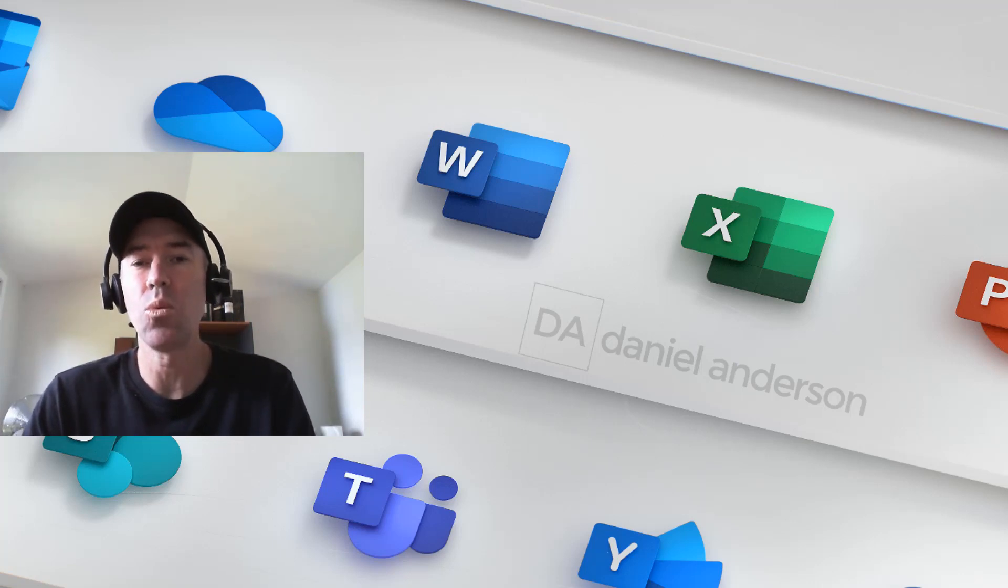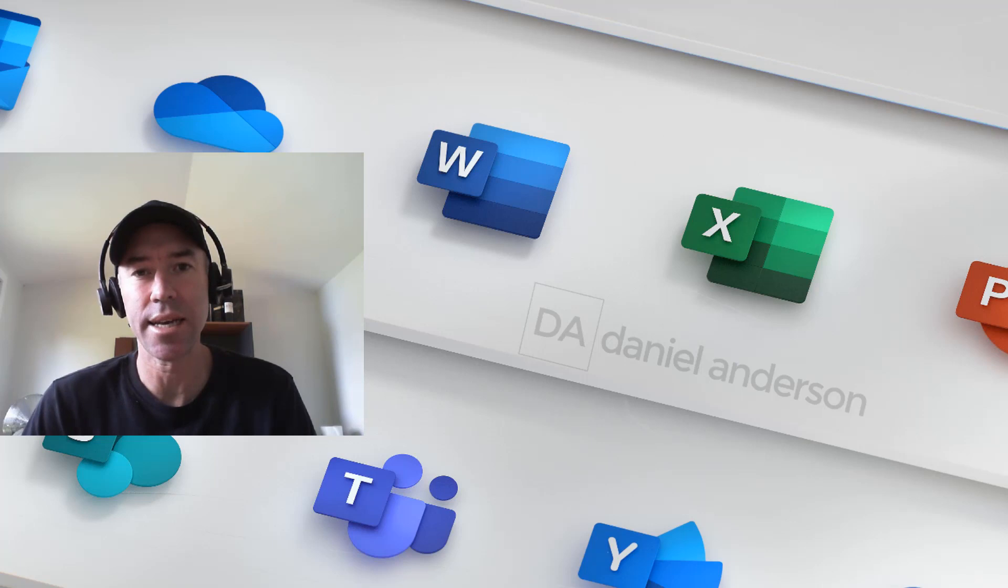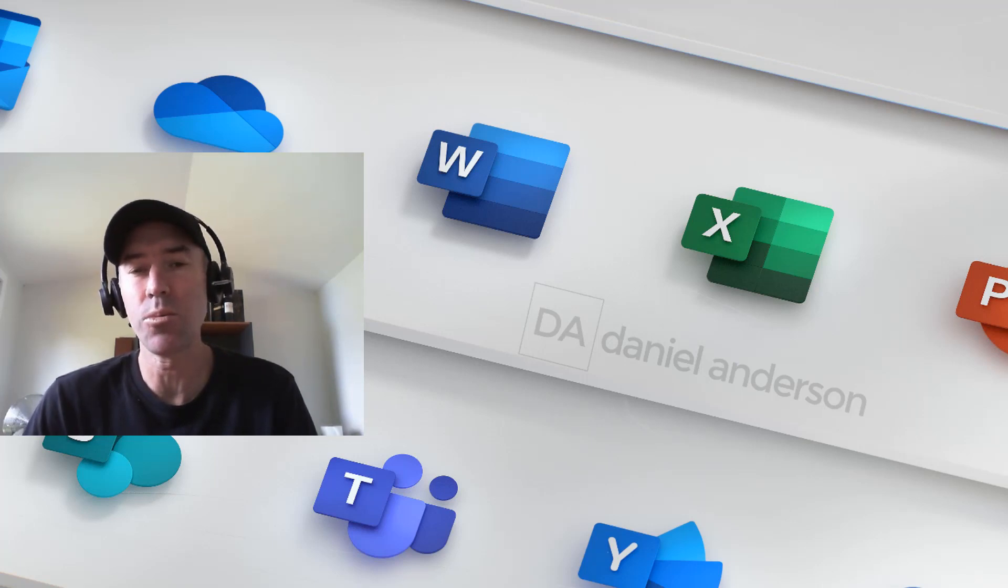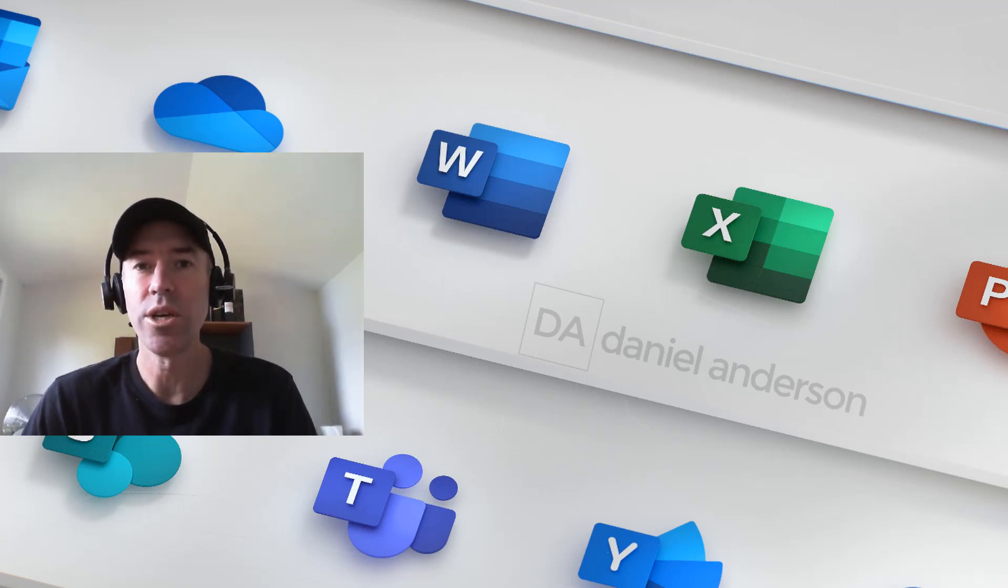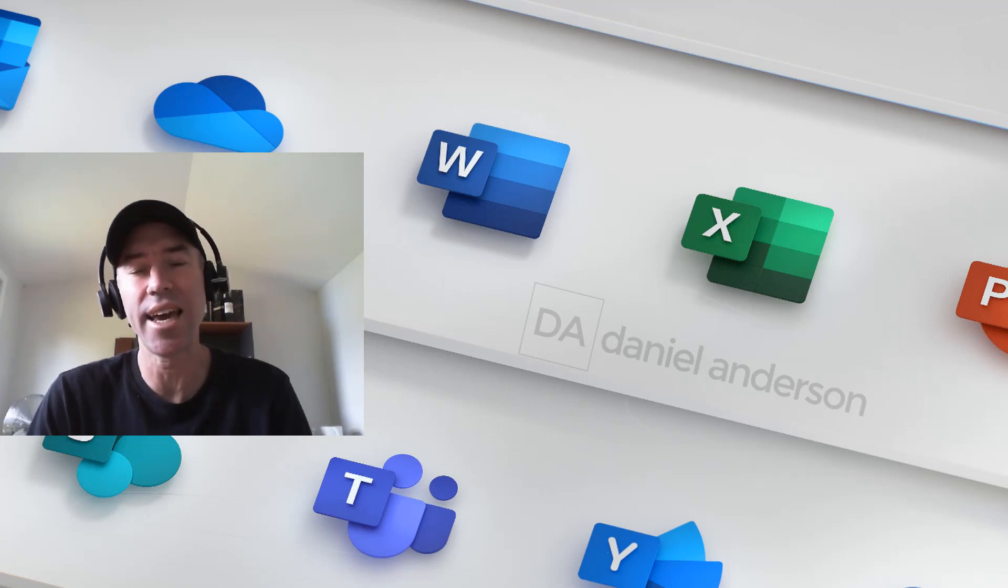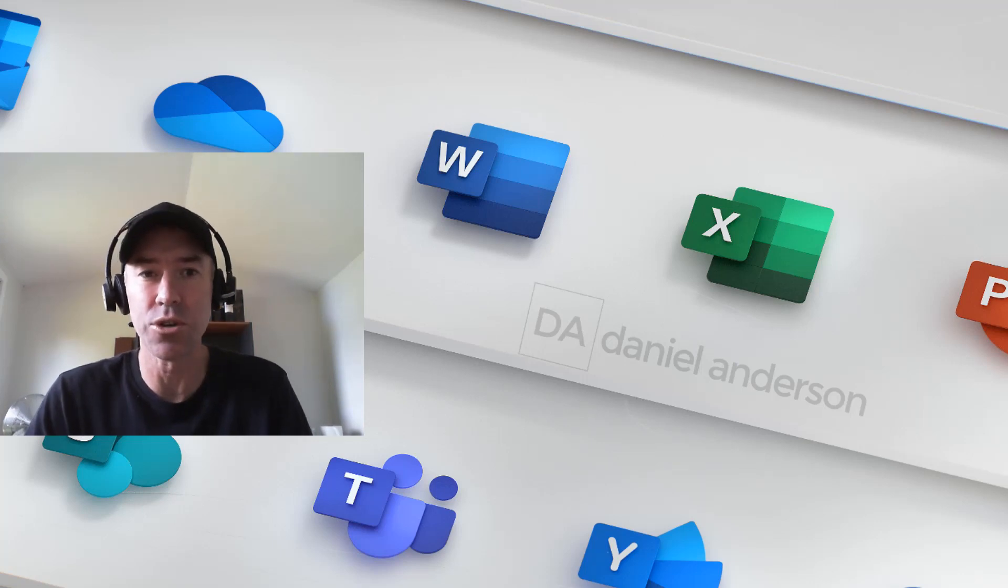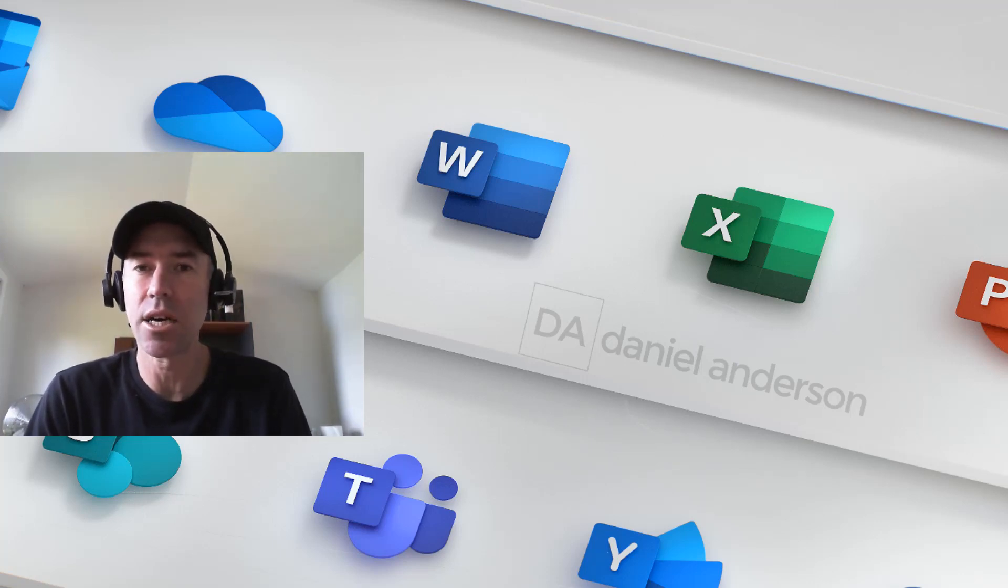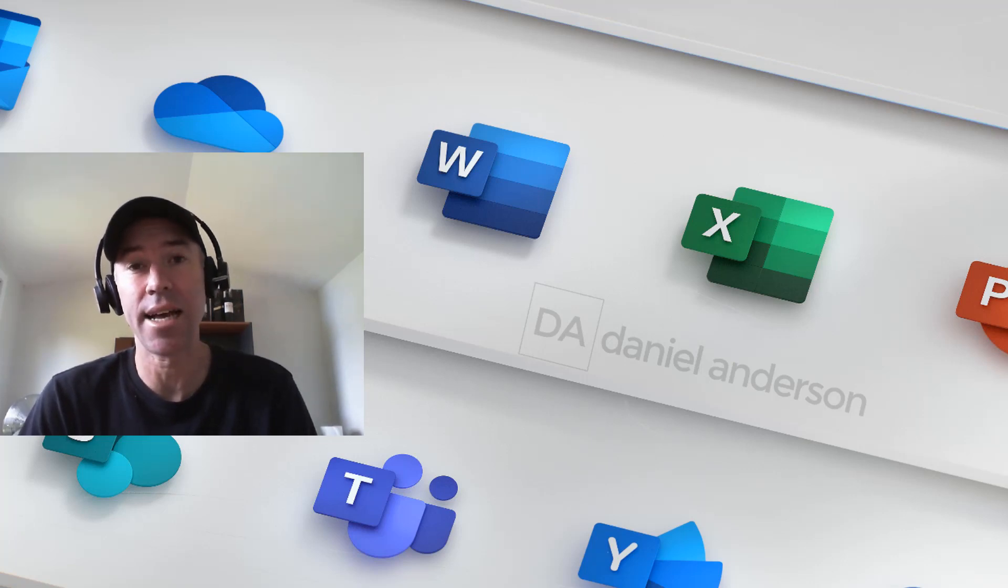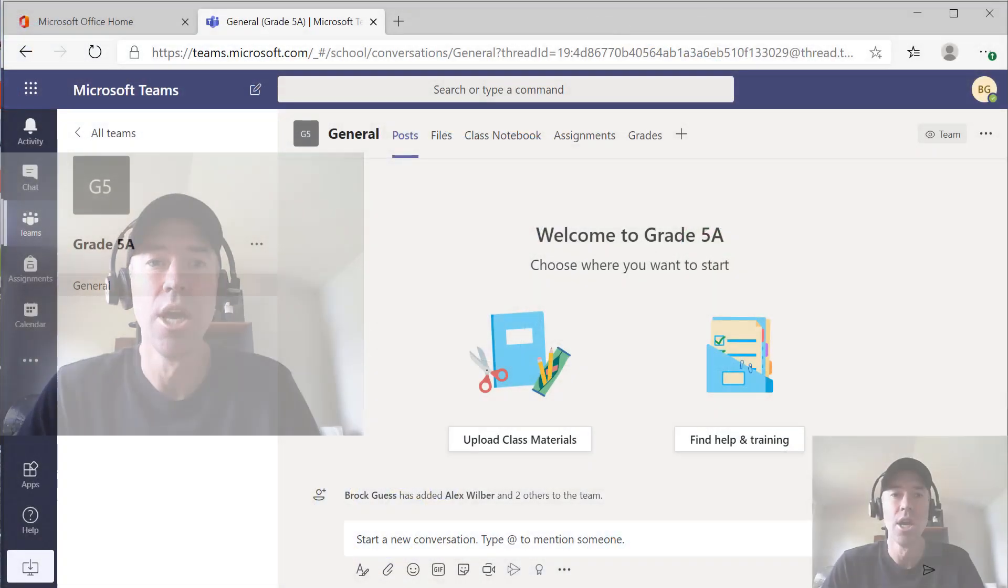What you can do as a teacher, as an educator, is use a little piece of functionality inside of Microsoft Teams called Private Channels, where you can set up that private space or that private channel where you can have that communication with an individual student. So what we're going to do now is take a look at how you can create that and what that brings with it for you.